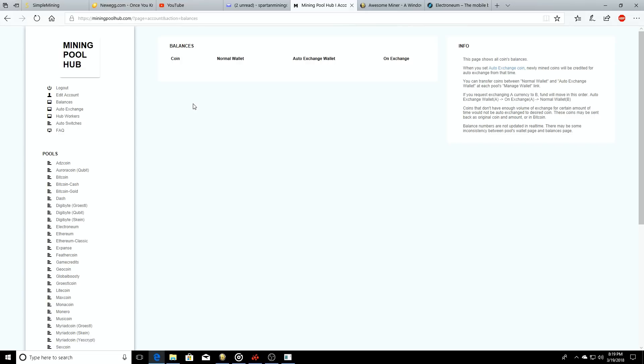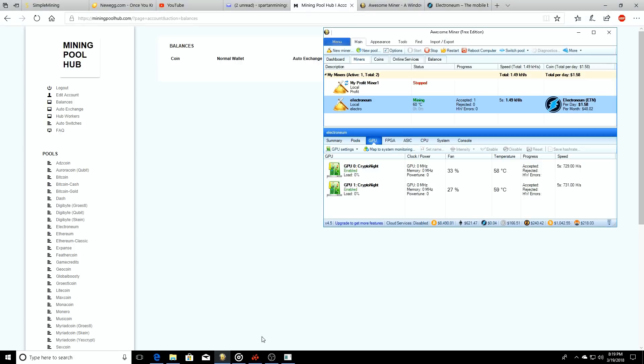Just make sure you get your wallet set up. But if you don't and you don't have an address for it to go to, it will keep it here on the miner until you put in a wallet address and you cash out.